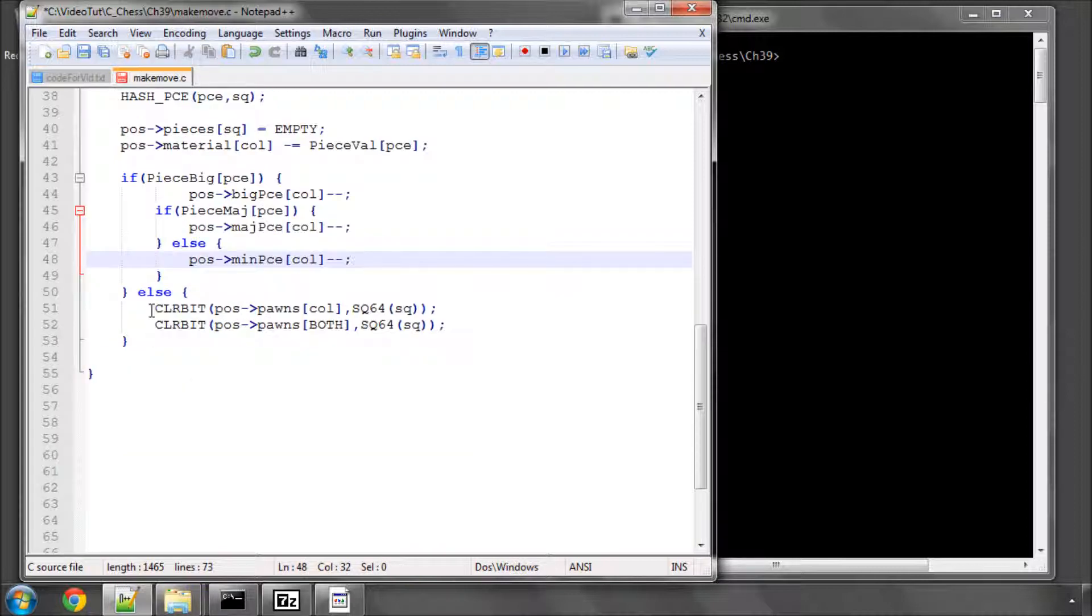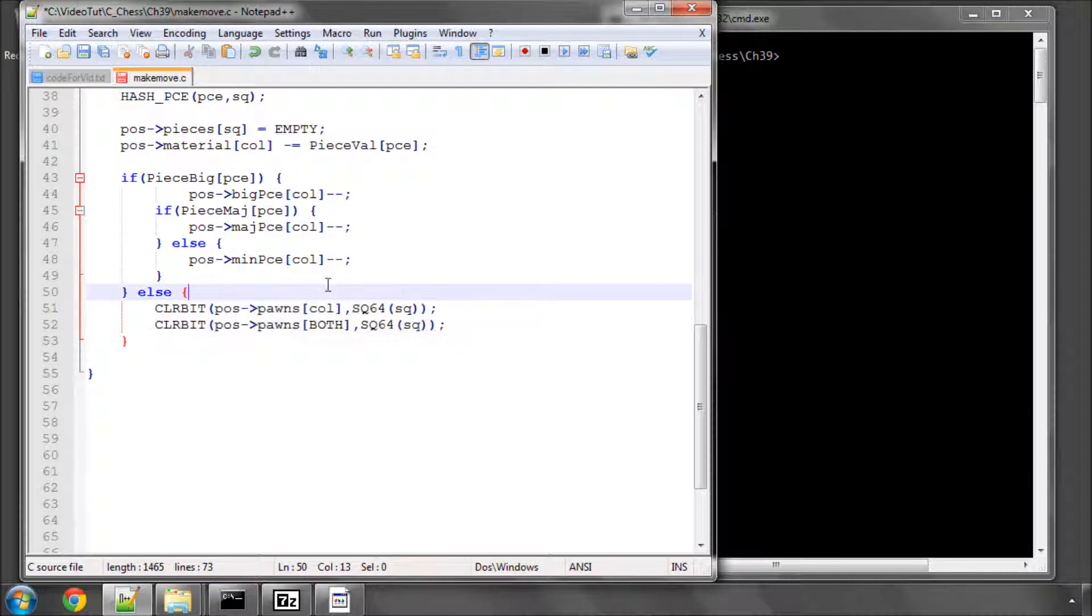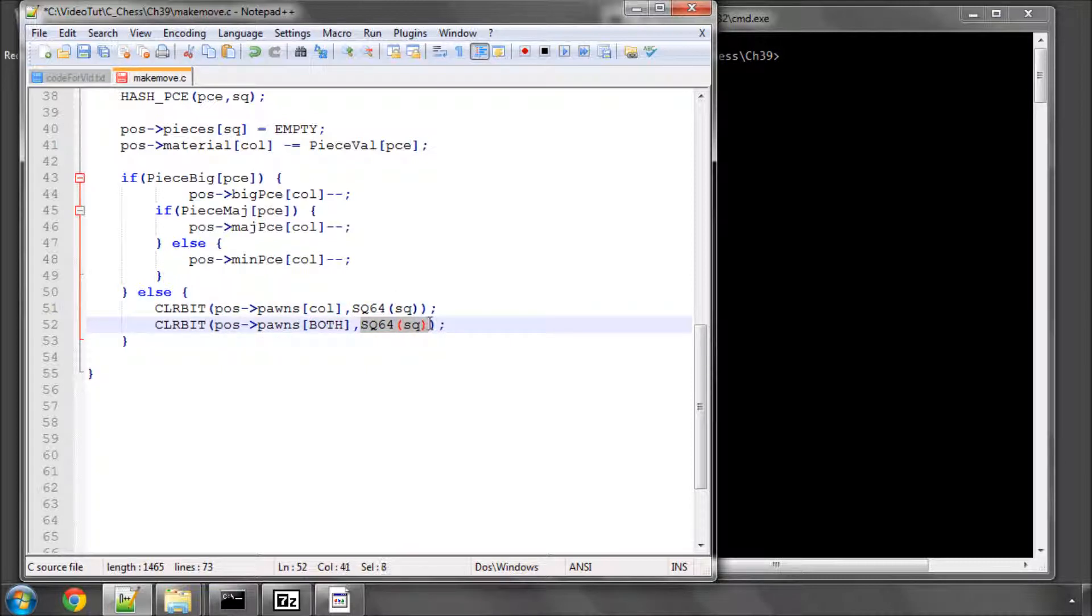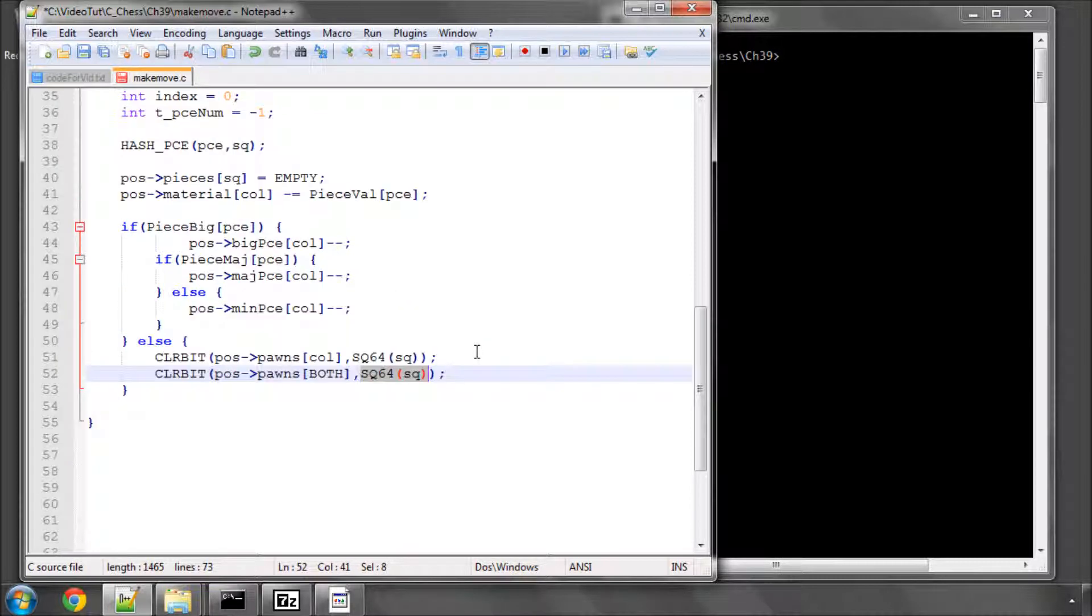And also here, we need to clear the bits, both from the bitboard for the pawns of the colour of this piece, but also for both colours, remembering to use the square 64 macro. So that's how that looks so far.